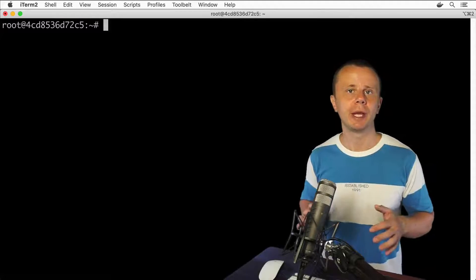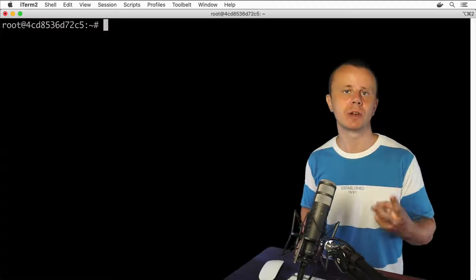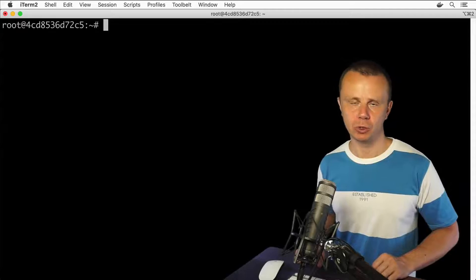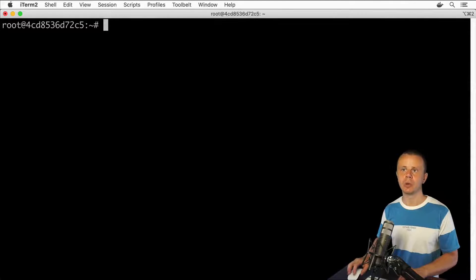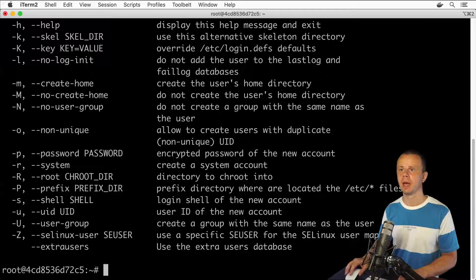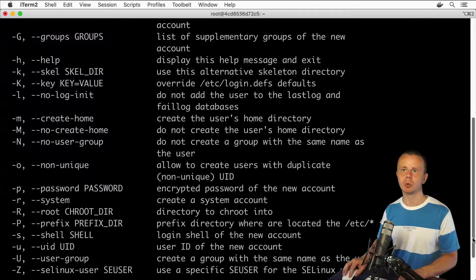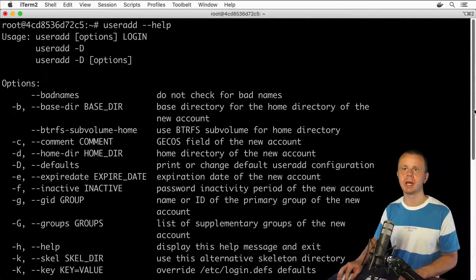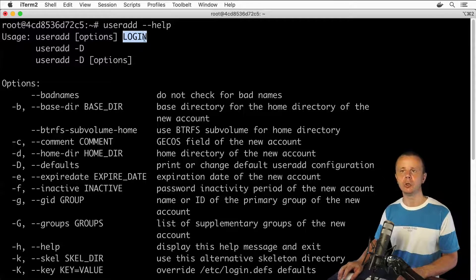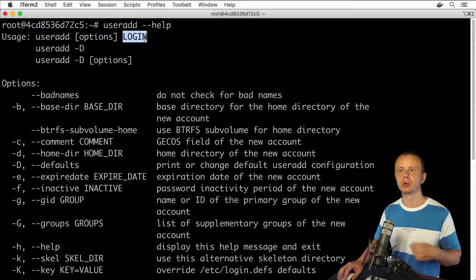You are able to create new users using two different commands: either useradd or adduser. First, let's have a quick look at the help for both commands. Let's run useradd --help. Here you see different options that could be used along with this command, and you see that this command is used for creating a new user. In place of login, you need to enter the new username.